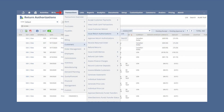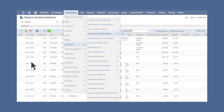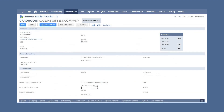Alternatively, you can approve returns directly from the return authorization forms themselves. Navigate to Transactions > Customers > Issue Return Authorizations > List. On this page, click View next to the return authorization you want to approve, then on the form itself click the Approve Return button.